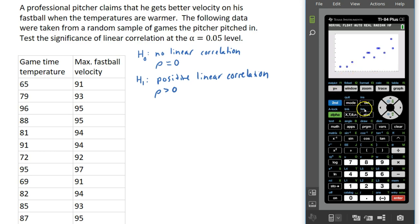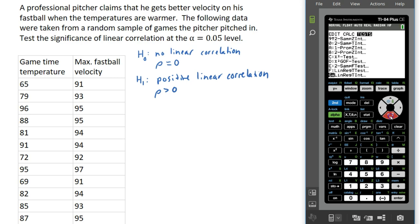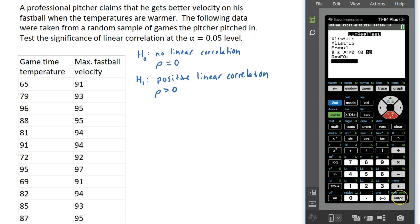The next step is to press STAT again, go over to TESTS, and go down to the Linear Regression T-Test — that's choice capital F. Press ENTER. Set X list to L1, Y list to L2, frequency to 1. Then choose the tail direction: we want the right-tailed test because our alternate hypothesis is rho greater than zero, so choose that third option. You can leave the regression equation line blank and go ahead and calculate.